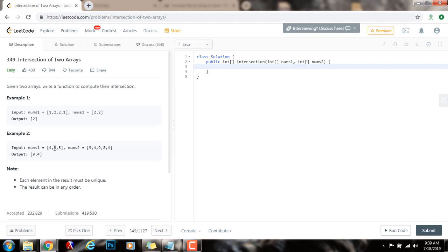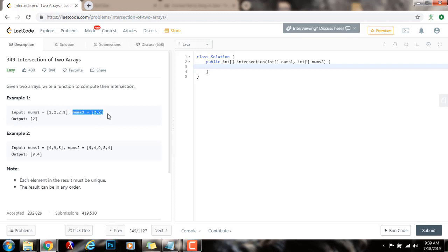One way that we can solve this problem is using big O of m plus n time, where m is the length of nums1 and n is the length of nums2. And that way is using two sets.